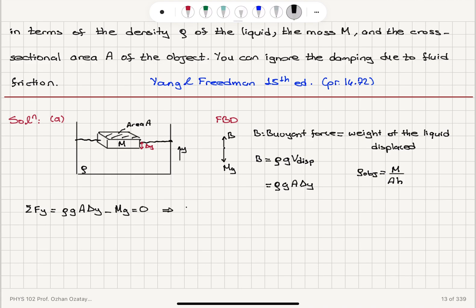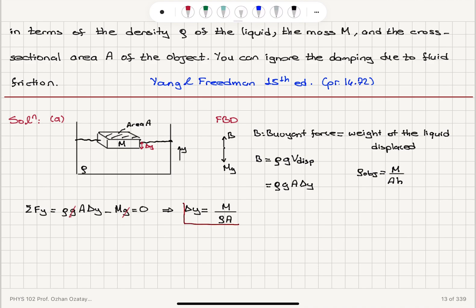We find that delta-y, the distance from the bottom of the object to the surface of the liquid, equals M divided by rho times A — the g's cancel in the equation.